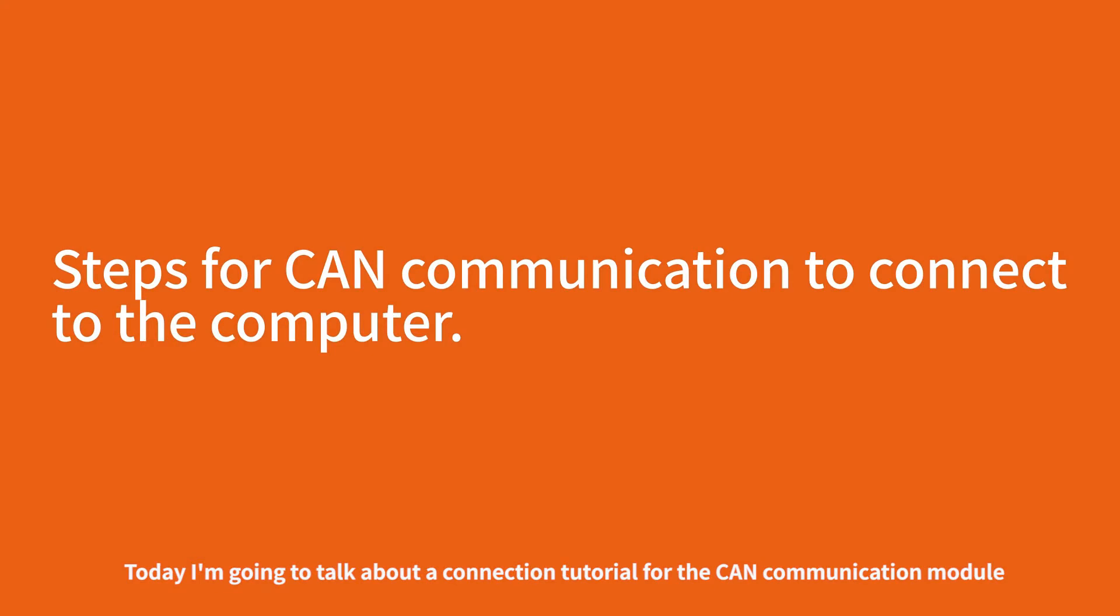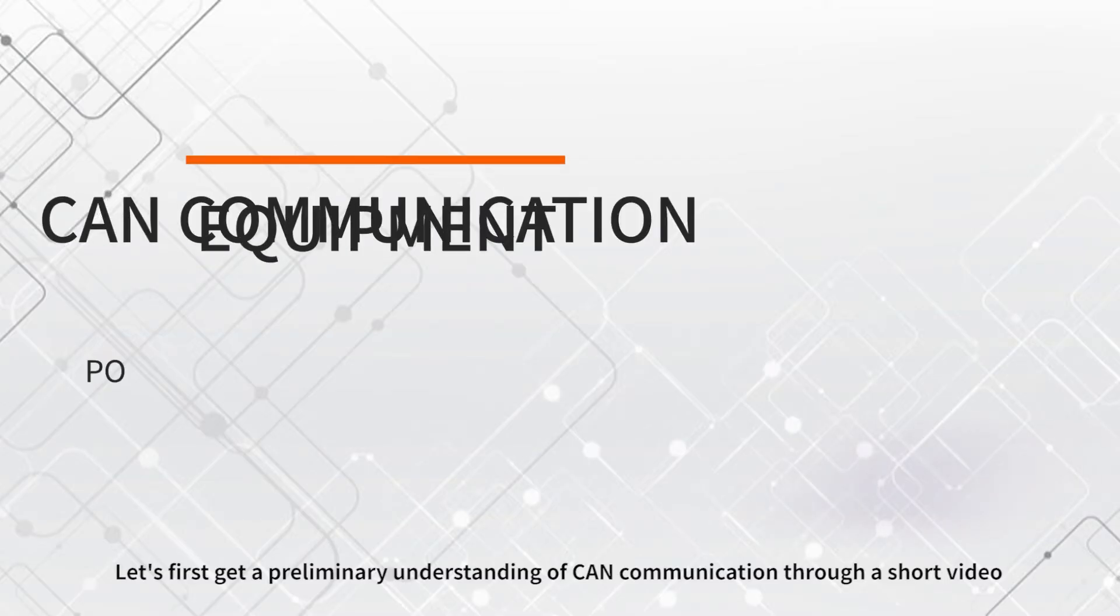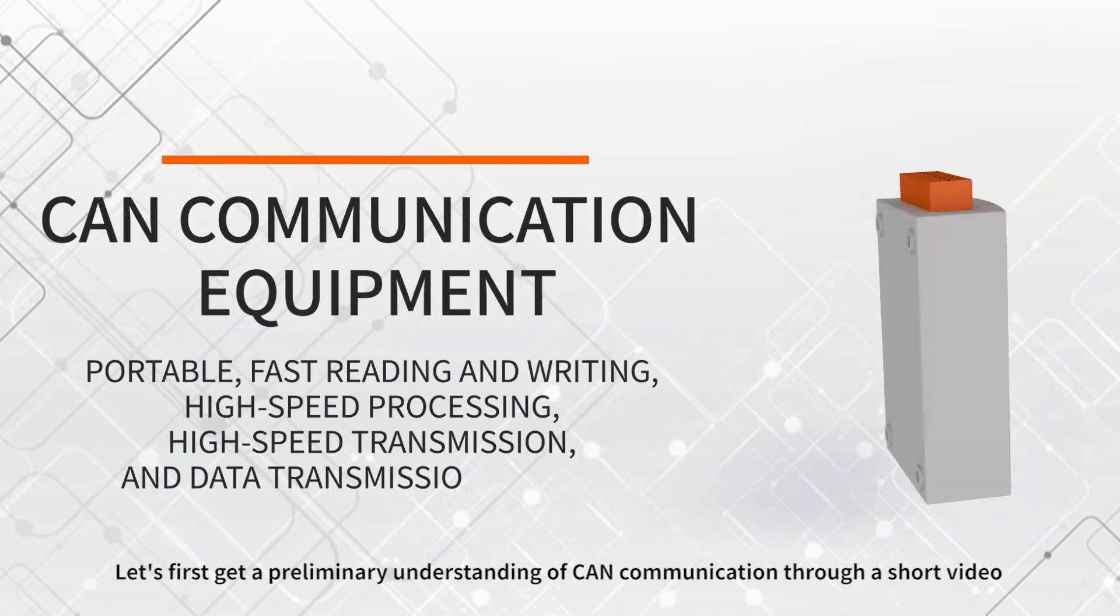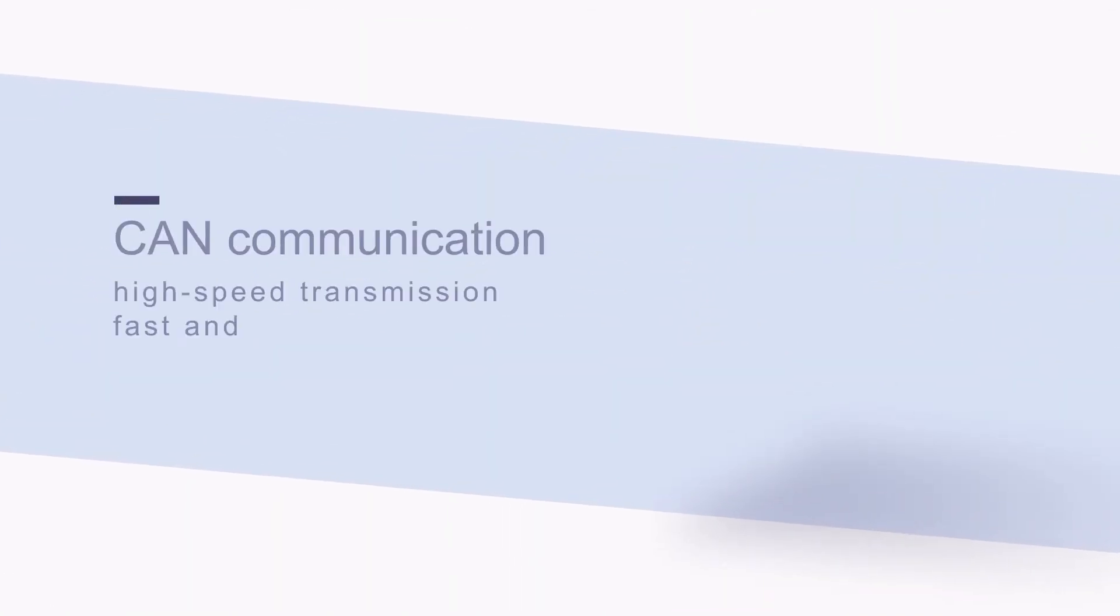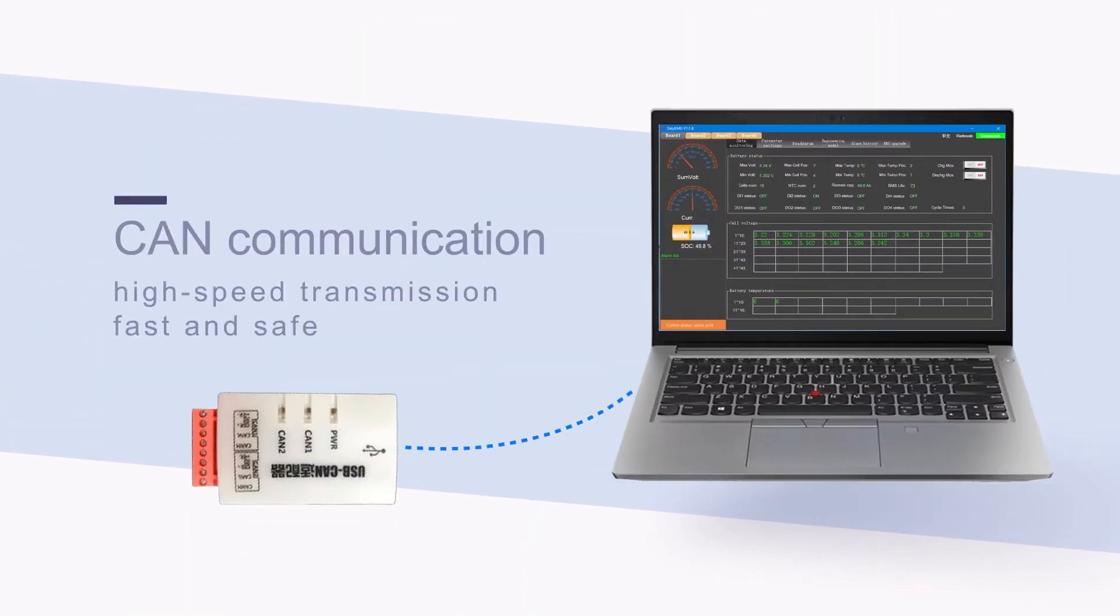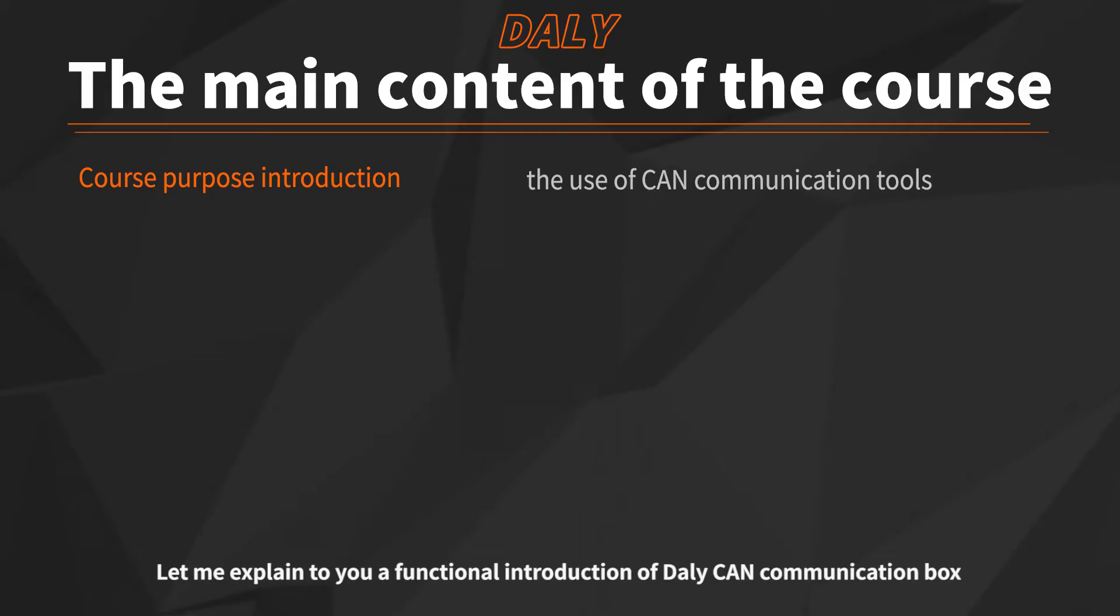Today I'm going to talk about a connection tutorial for the CAN communication module. Let's first get a preliminary understanding of CAN communication through a short video.